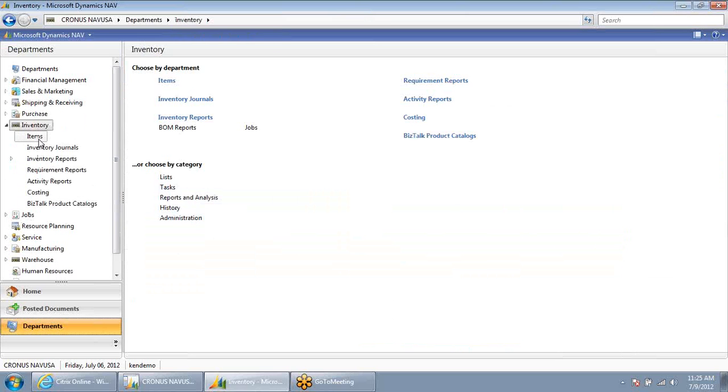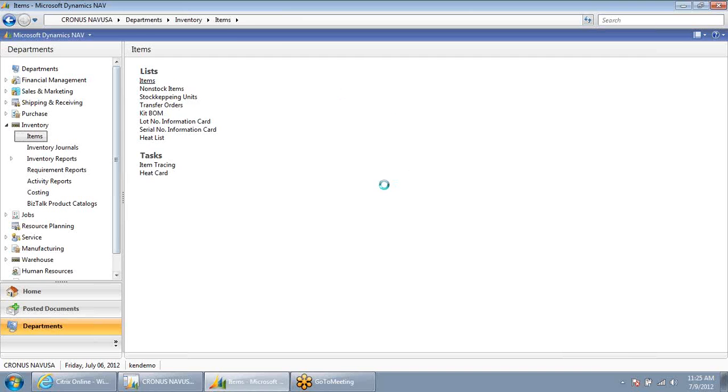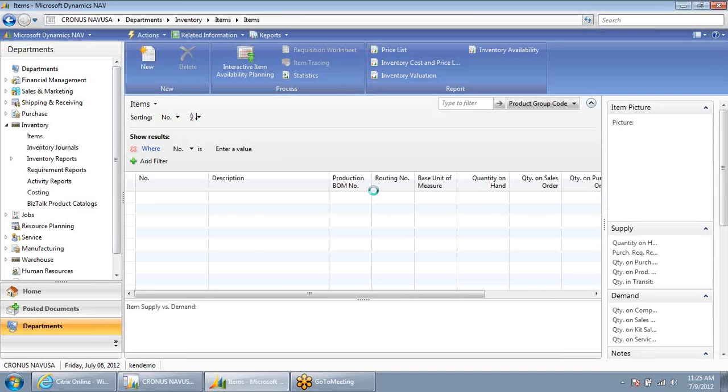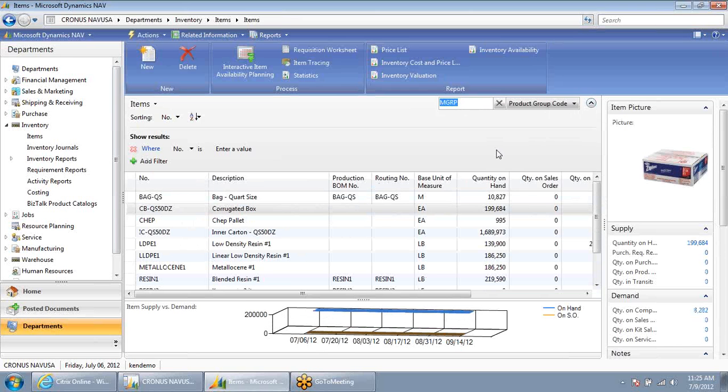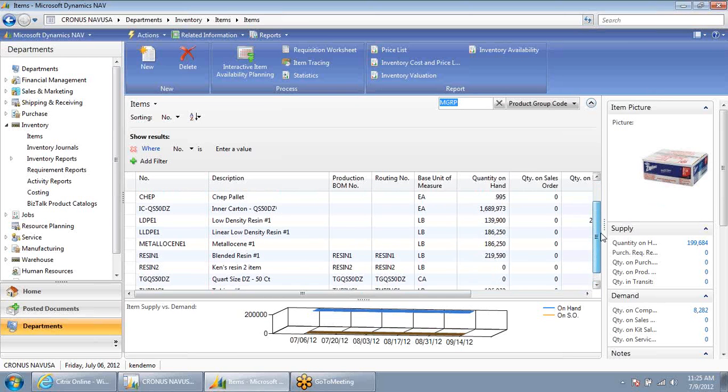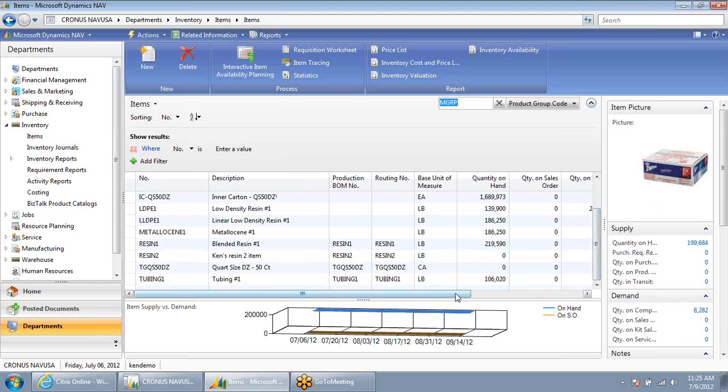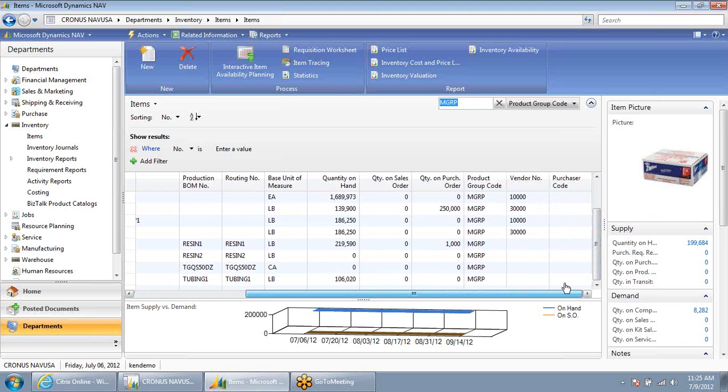Same functionality exists for searching for items. In this case, I'm on an item list. I can search for all items in a specific product group code. In this case, these are all of the items in my product group code MPRG.